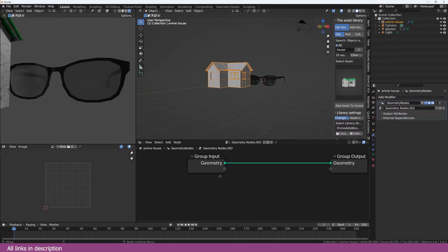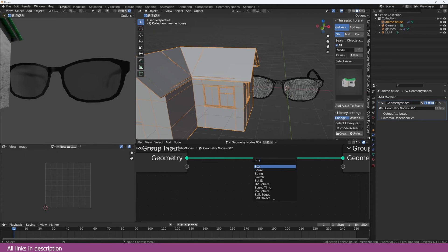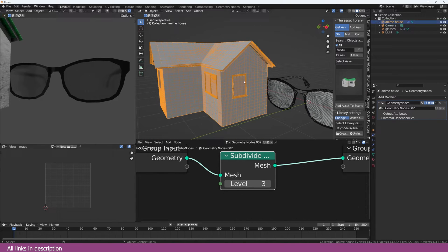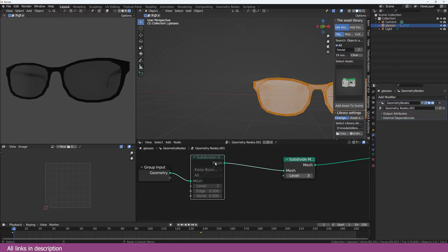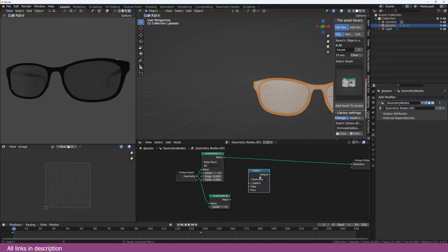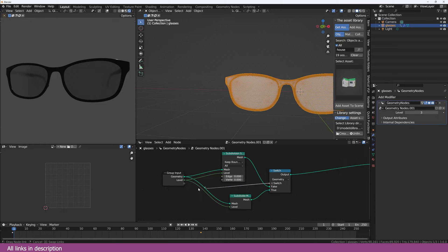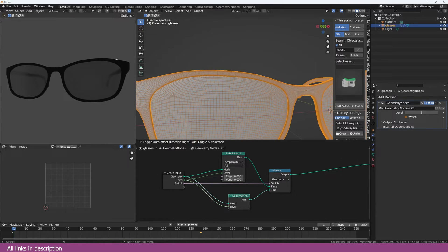For example, if you added a house you wouldn't want to use subdivision surface because it will change the shape. For that you'd use subdivide mesh, which subdivides without changing the shape. Or if you want to support both types of subdivision, you can use a switch node — add a subdivide mesh and a switch node to switch between different geometries. You can also expose the level parameter to control subdivision.